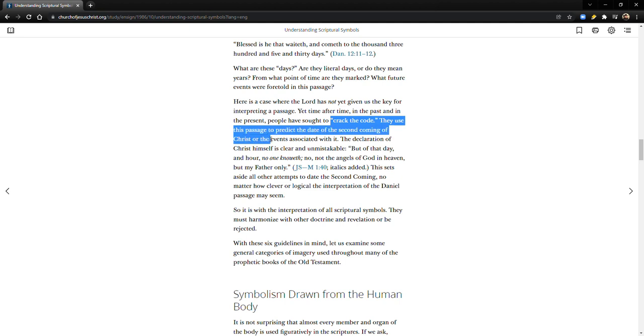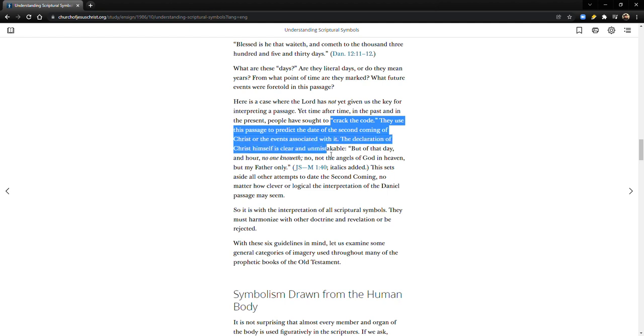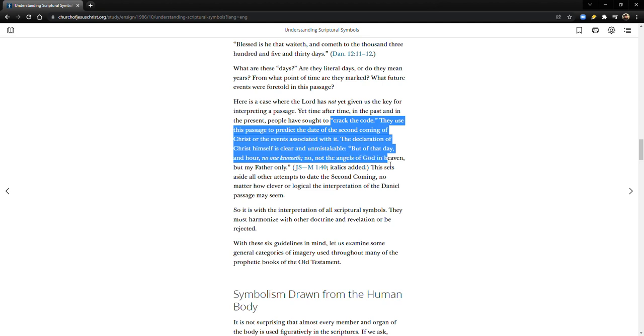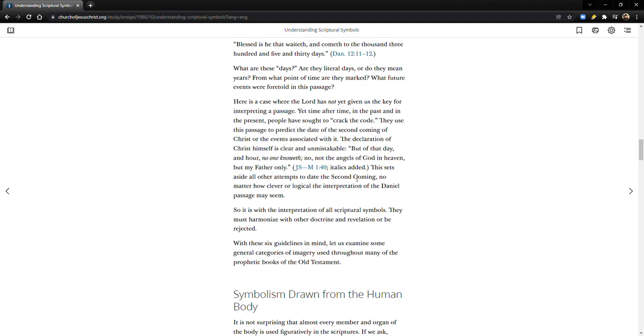Let's continue. They use this passage to predict the date of the second coming of Christ or the events associated with it. The declaration of Christ himself is clear and unmistakable: 'But of that day and hour no one knoweth, no not the angels of God in heaven, but my father only.'